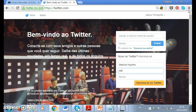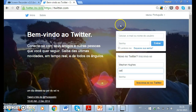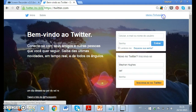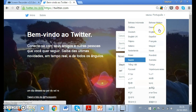So as you can see when you go to twitter.com and get to this first page, you see a button in Portuguese — you can change the language. I'm going to change the language here and take it to English.